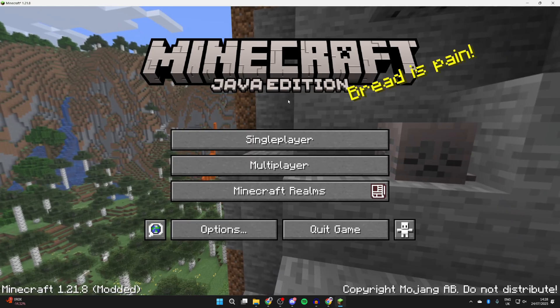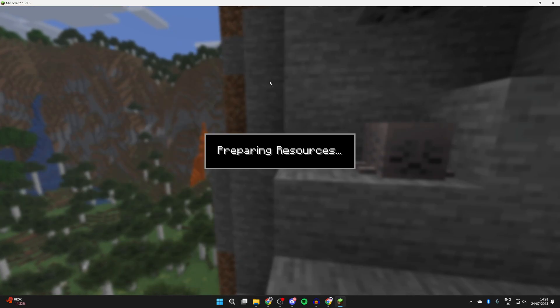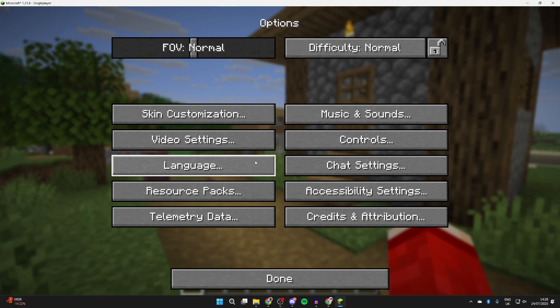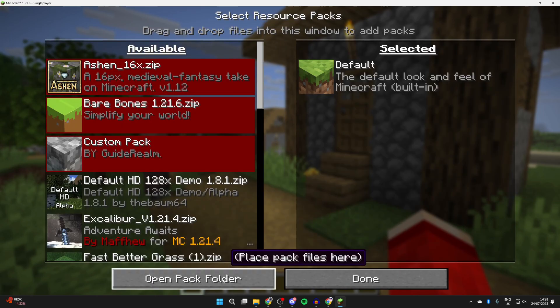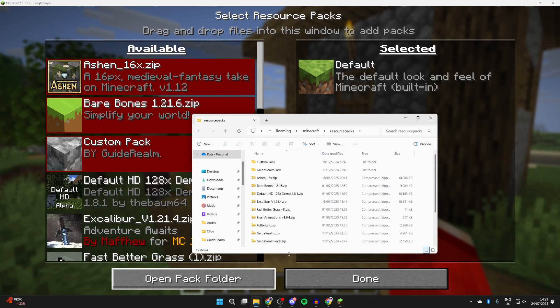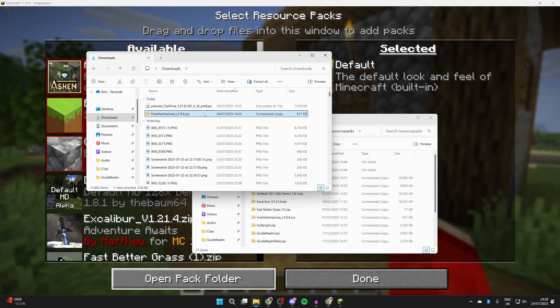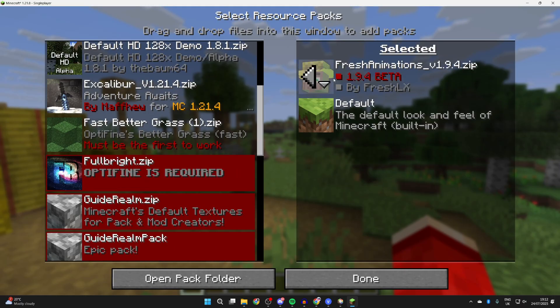When it opens you can then come into a world, pause it by pressing Escape, press Options and then Resource Packs, find Open Pack Folder. Now we need to come back to our Downloads, drag and drop the pack in like so, find it in the list, hover over it and press the arrow on the icon and it's then added. And you want to press Done.